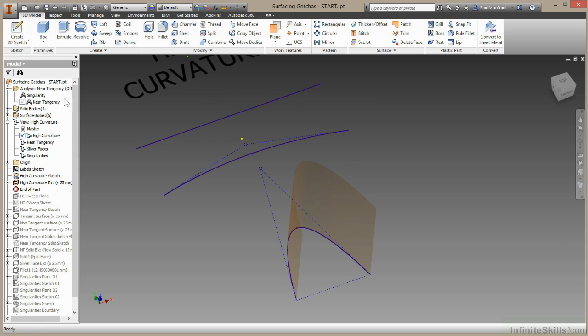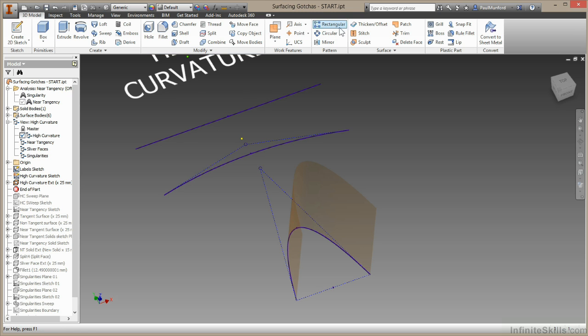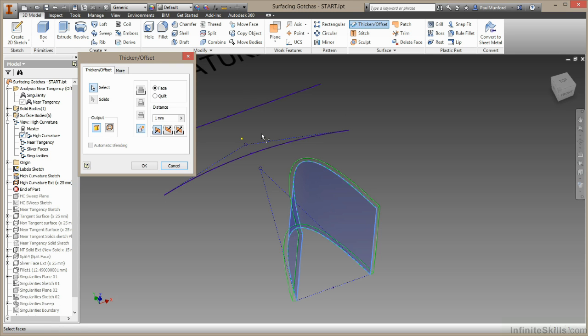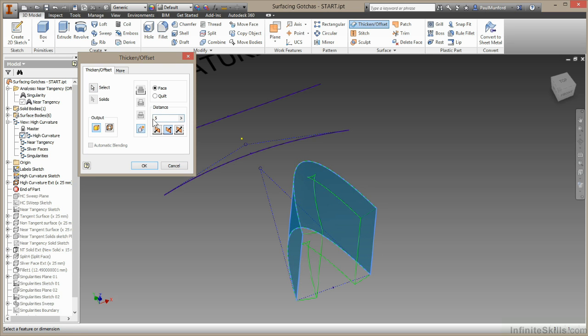I'm going to come up to the model tab and choose thick and offset. I'll select my surface and flip this over so it's on the inside. I'll up the offset to five millimeters and make this an offset surface. We can see now that Inventor is going to create some self intersecting geometry. Let's see what happens.